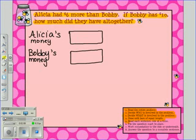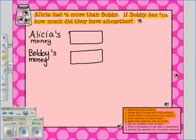Now we'll do Step 5: Read each sentence one at a time. Alicia had $6 more than Bobby. Because we know the unit bars are equal, we will add another unit onto Alicia's bar. This new unit is worth $6, so let's write that in that unit.